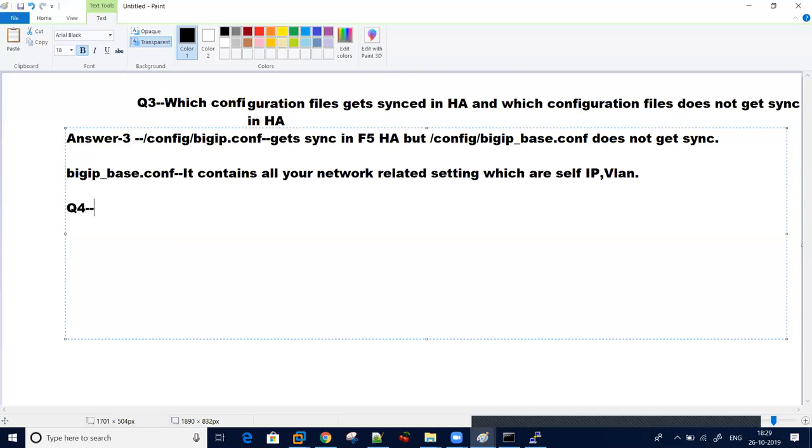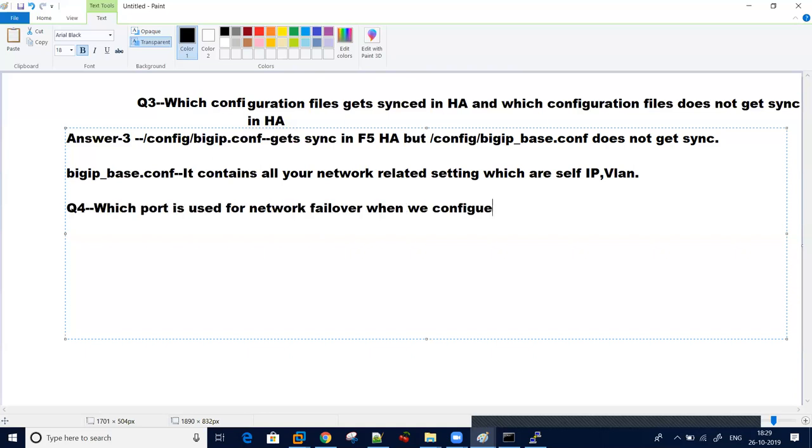Another important question which generally they ask is which port is used for network failover when we configure F5 in HA. The port number which we use is port number 1026, which is a UDP port.